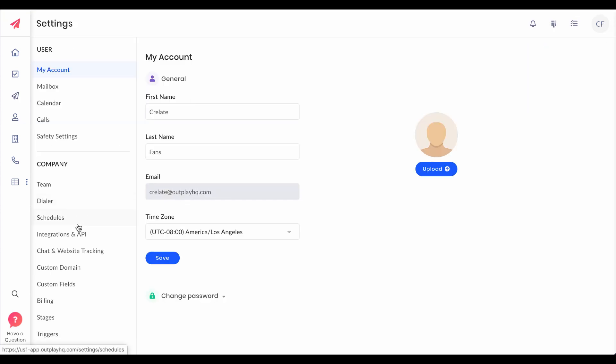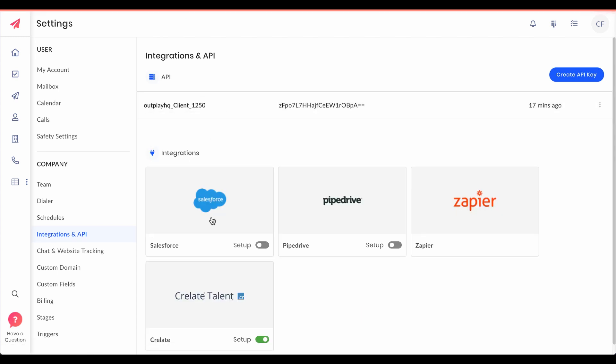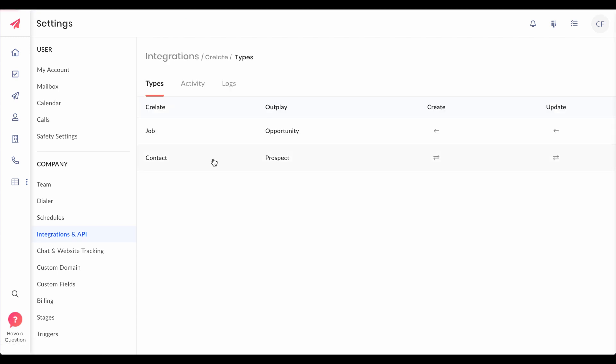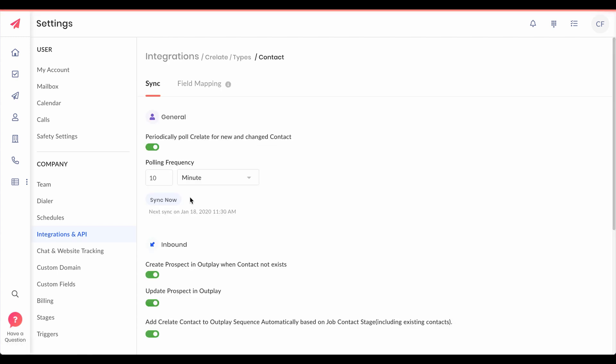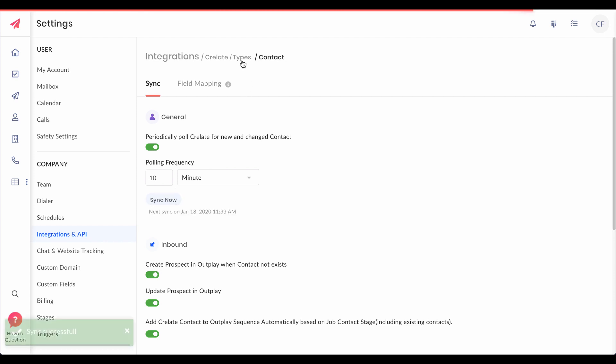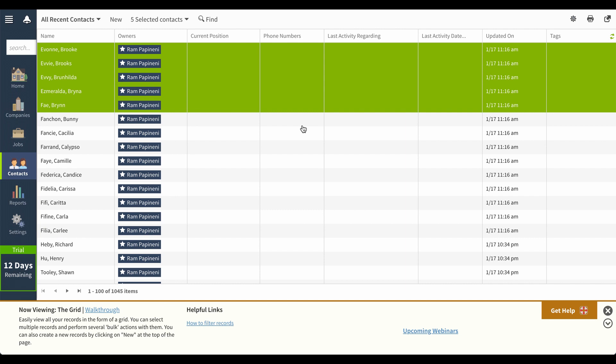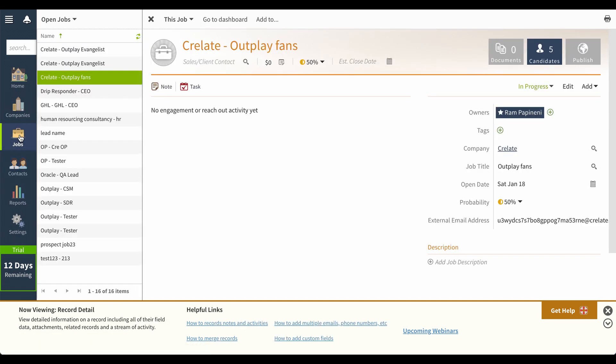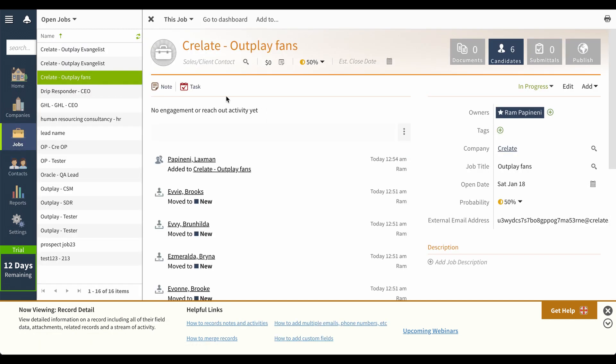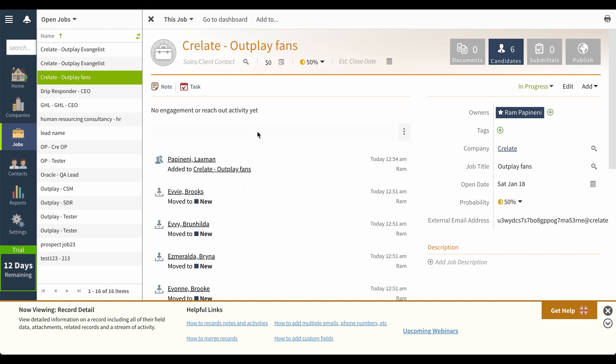Let's sync the settings once again and go to Crelate and see if we have got the contact added to the job. Boom! You can see the new contact that we have created on Outplay and it's automatically added to the job as well.